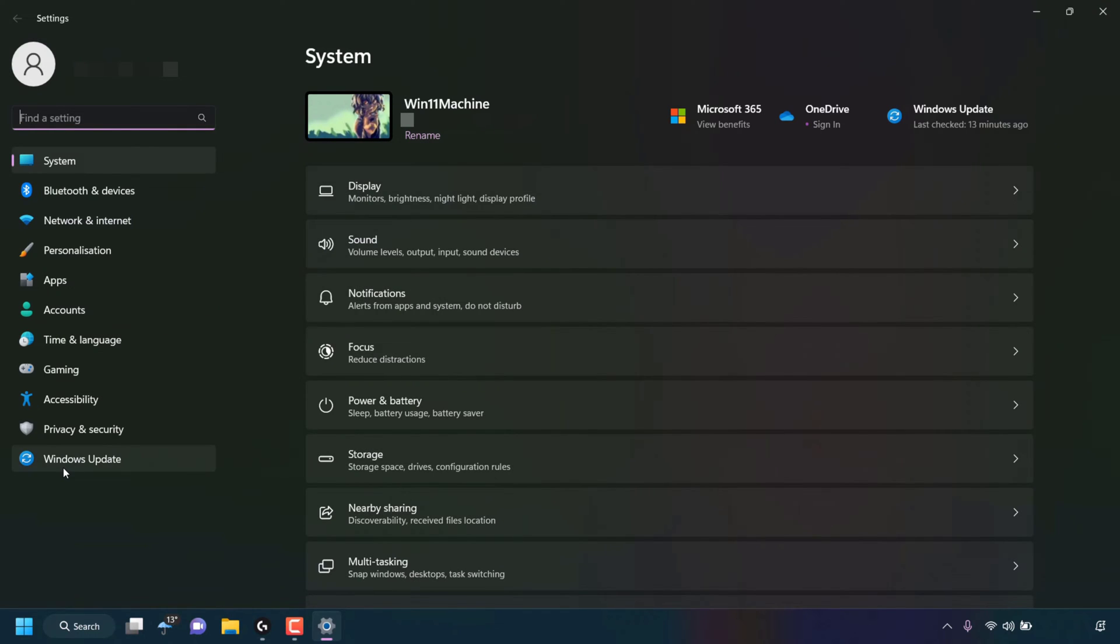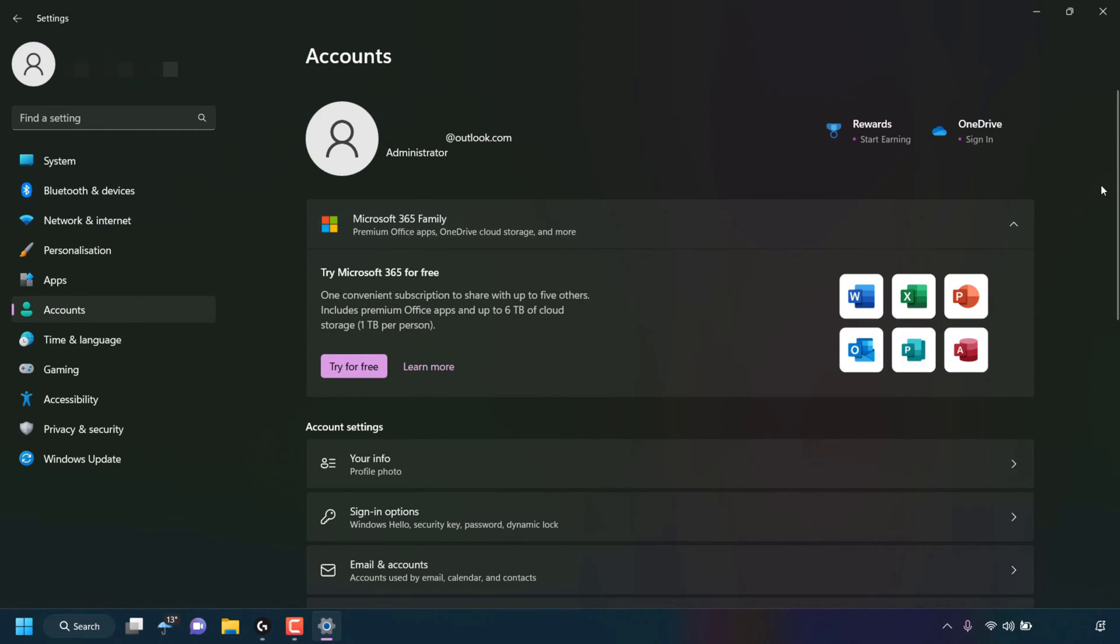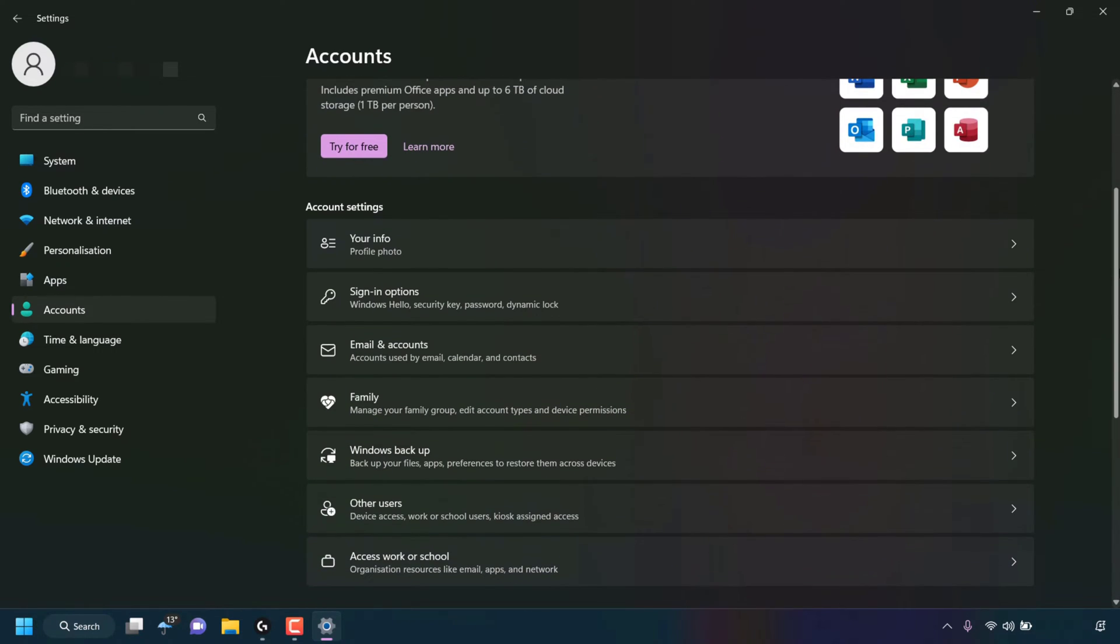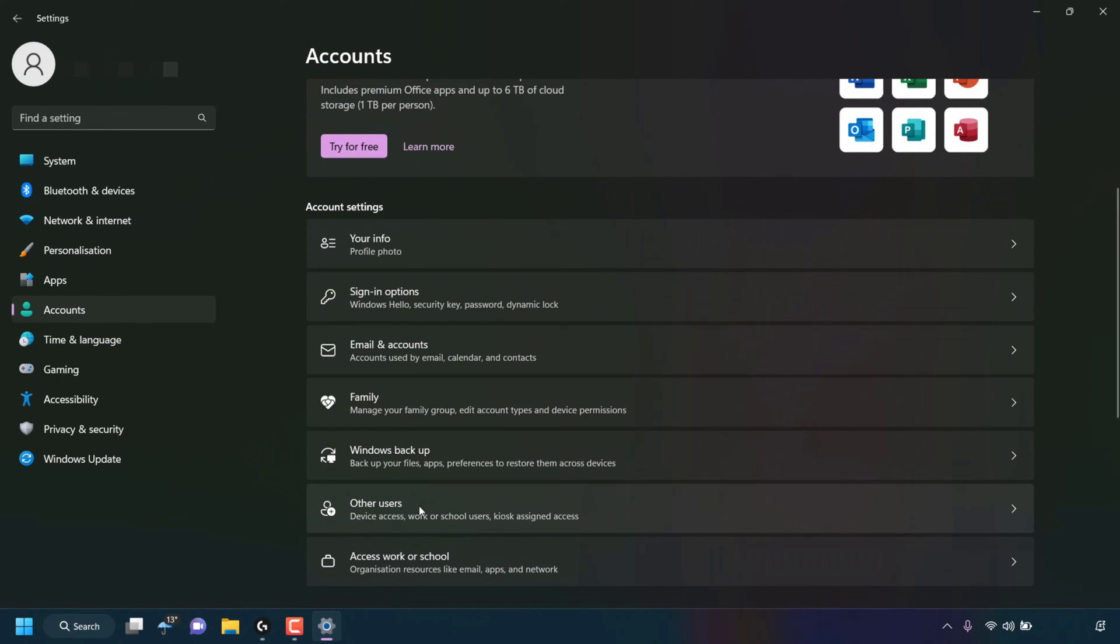In Settings, look for where it says Accounts and left-click on Accounts. In your account settings, scroll down until you see where it says Other Users.